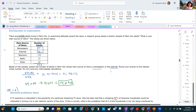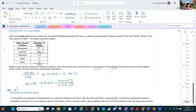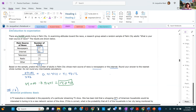There are 34,000 adults living in Palm City. A research group asked a random sample of adults what their main source of news is. Based on the sample, predict the number of adults whose main source is newspapers or the Internet. Add the newspaper and Internet counts out of the total sample of 333 — that's about 41.441%. Then multiply that percentage by 34,000 to get about 14,090 people.